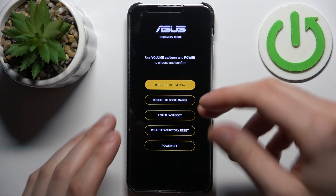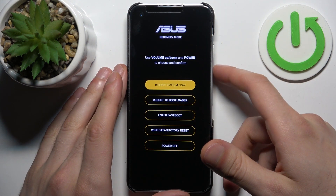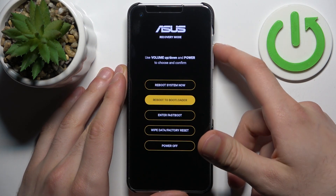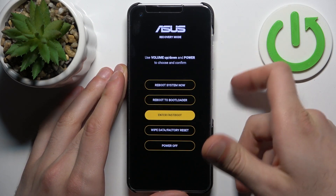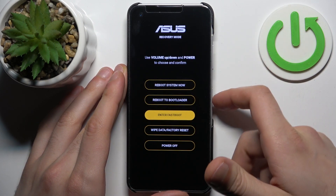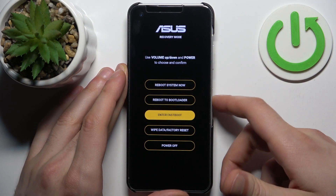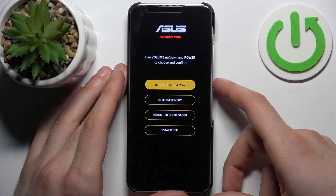In recovery mode, just like in the previous mode, use volume keys to navigate and power key to select, and select the option enter fastboot.